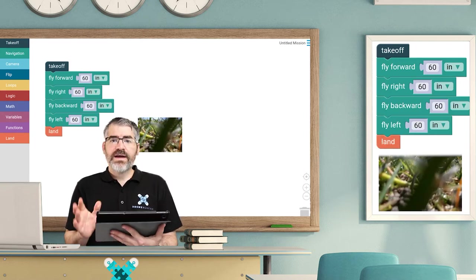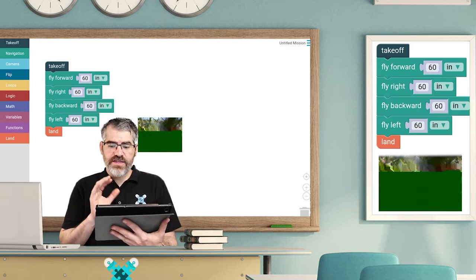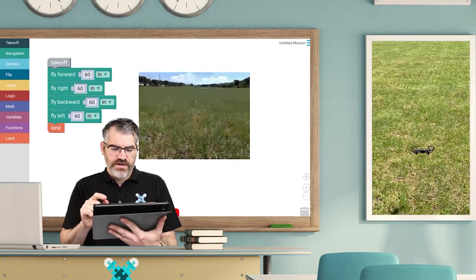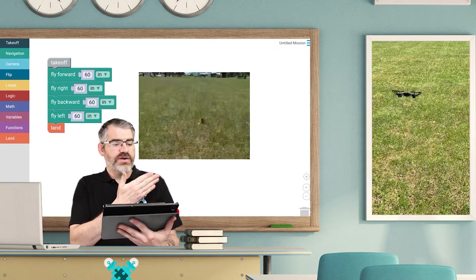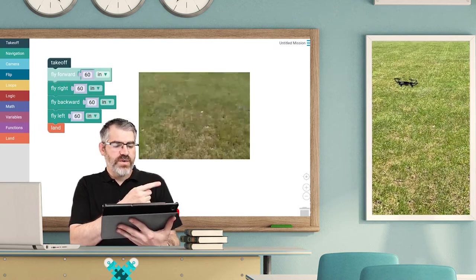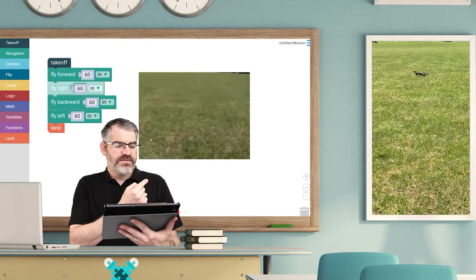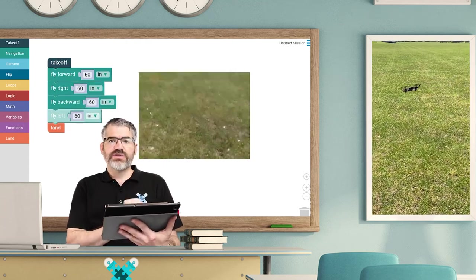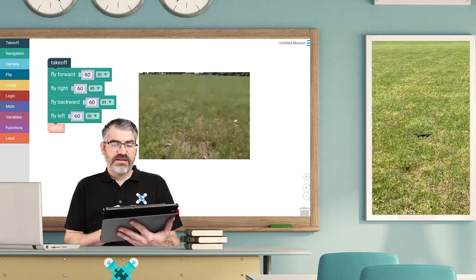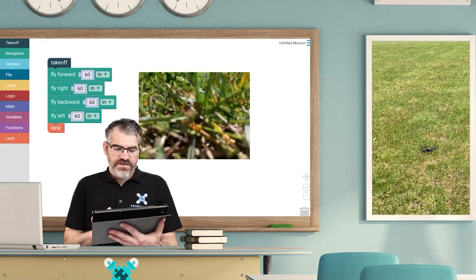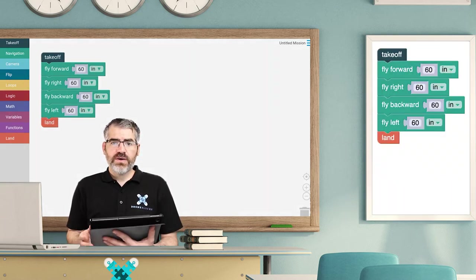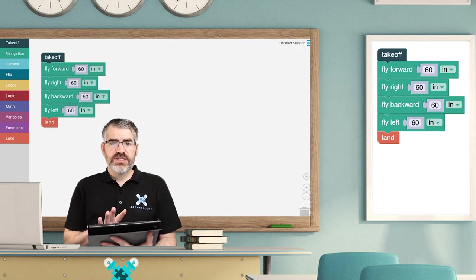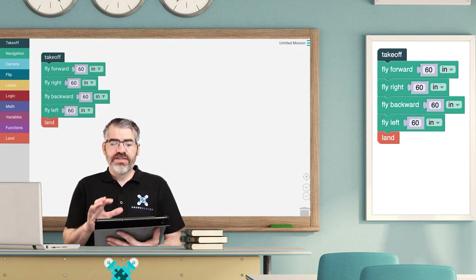Okay, now let's see that again but from another view. So launch mission, drone takes off. There you can see the actual view of the drone as it takes off. It flies forward, flies right, flies backwards, and flies left. Look how clean and smooth that motion is, and it lands. Amazing! Well, now that we've flown in this amazing square, we need to do something quite cool. We need to save this mission so that we can open it on another device.